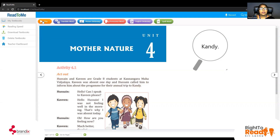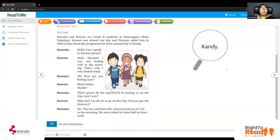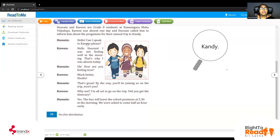So what happened? Who are the names of the friends? Kaveen and Hussein. In what grade are they? Grade 8. So who was absent from school? Kaveen. Who calls him? Hussein. Why do you think Hussein called him? To inform him about the program — he calls to say, look, we are going on an annual trip to Kandy. Where are they going? To Kandy. So I'll be playing this again. You are supposed to repeat after this. Girls will be Hussein, all the boys will be Kaveen.